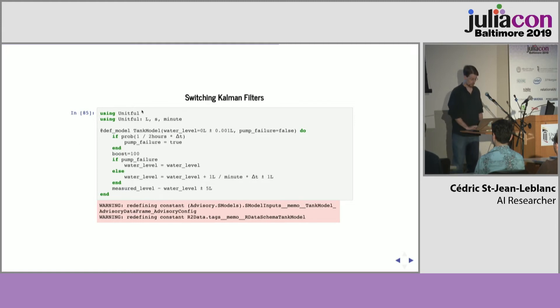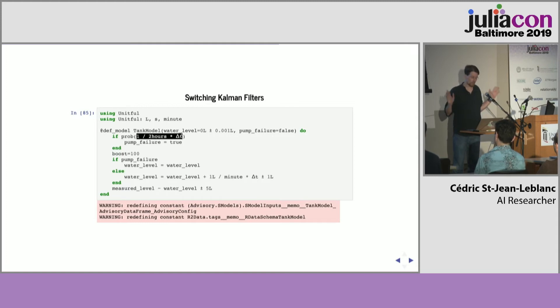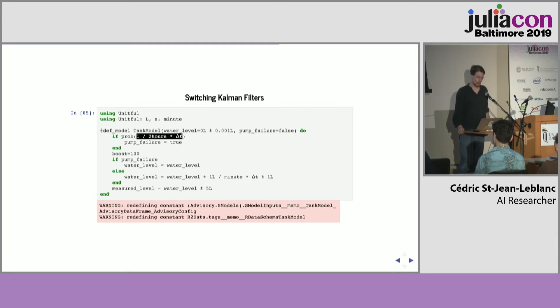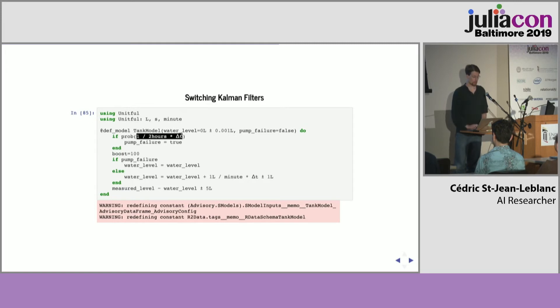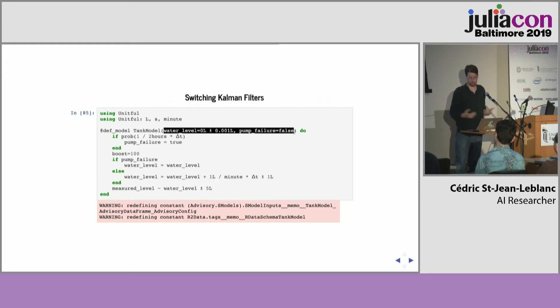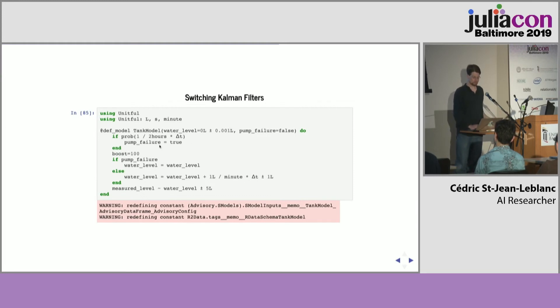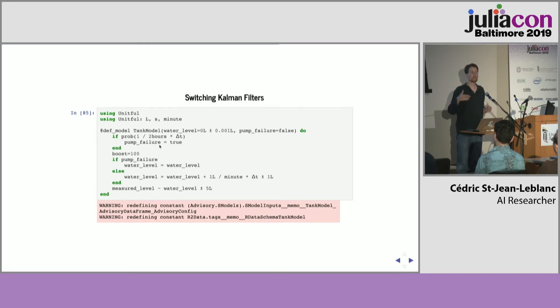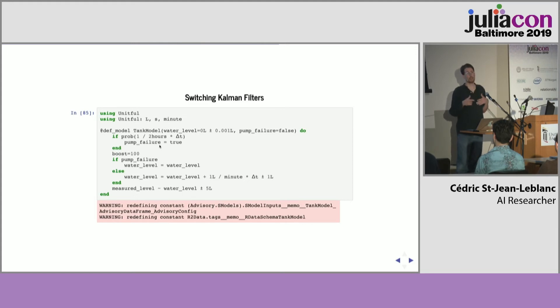And we'd like to detect that, but there's no direct sensor on the pump. So, the pump failure is part of the hidden state. Initially, the water level is zero, so the tank is empty. The pump failure is false because the pump is working. But, eventually, the pump failure can become true. And because this is a discrete variable, which is part of the hidden state, you can't deal with it with straight Kalman filters because they only deal with continuous Gaussianly distributed variables.